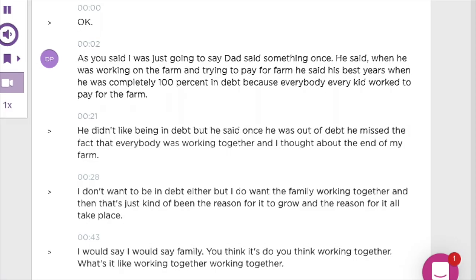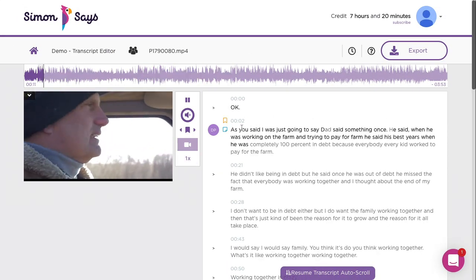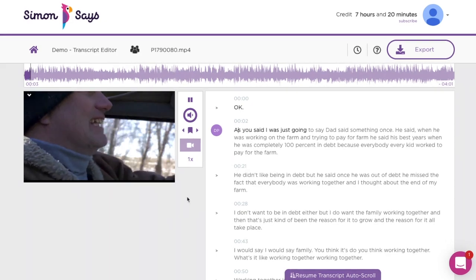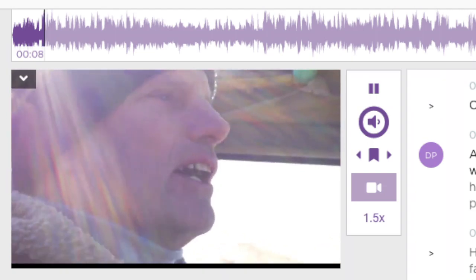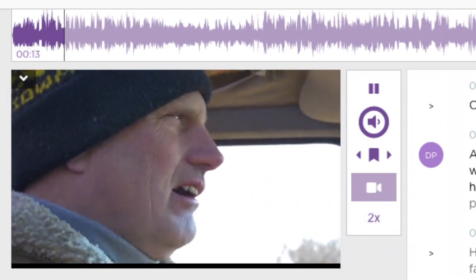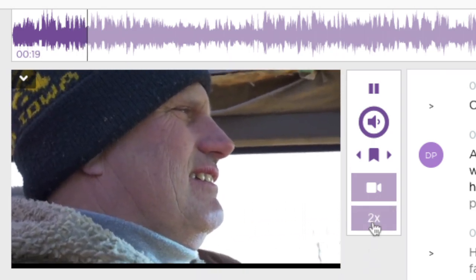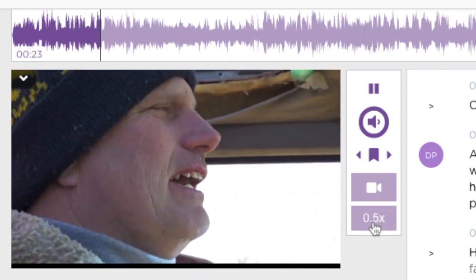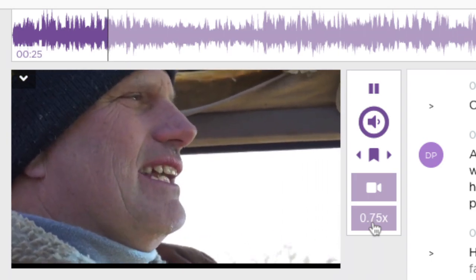Let's say you conducted this interview recently. The comments are still fresh in your mind, but you're under deadline. Click the playback speed button here to speed things up by 1.5x or 2x. To slow it back down again, click playback speed again to go from 2x to half speed, then back to real time.